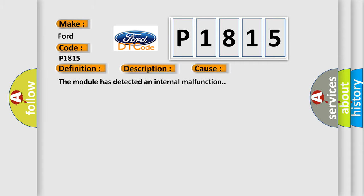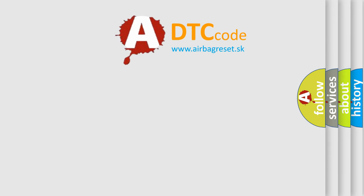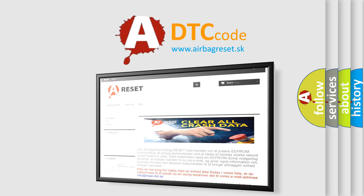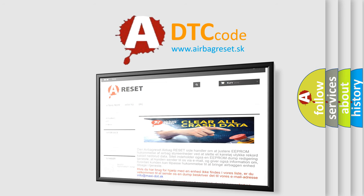The Airbag Reset website aims to provide information in 52 languages. Thank you for your attention and stay tuned for the next video.